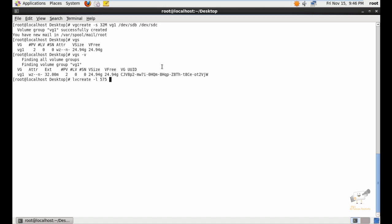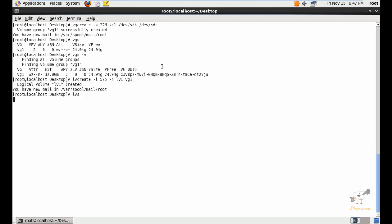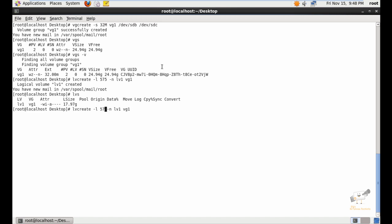With lvcreate, you need to mention the extent size, then the name of the logical volume. I'm going to give it as lv1, and next you need to mention the volume group name, which is vg1. Press enter to create. The logical volume is successfully created. Use lvs to list it. When creating a logical volume you can also mention the size in GB using the capital -L option, but I have used the extent option because it gives the exact size.